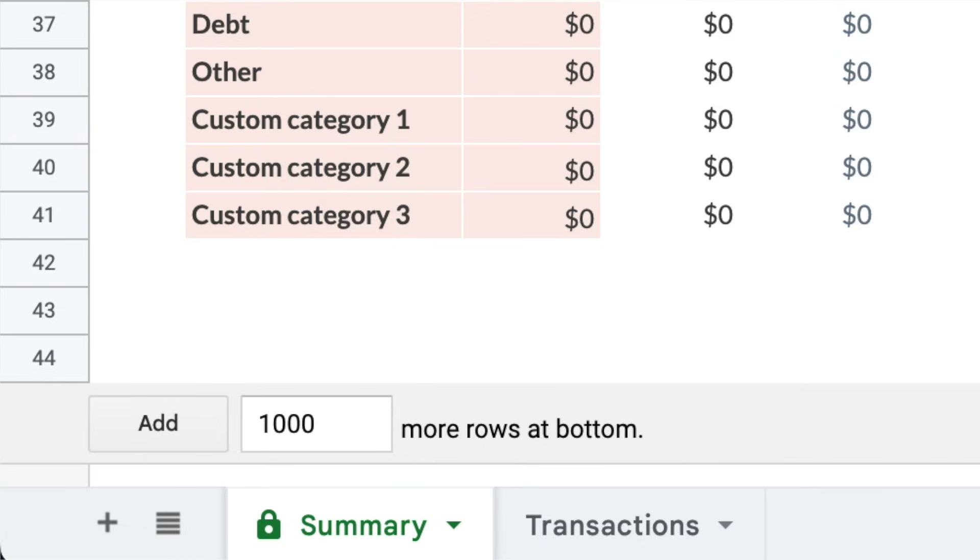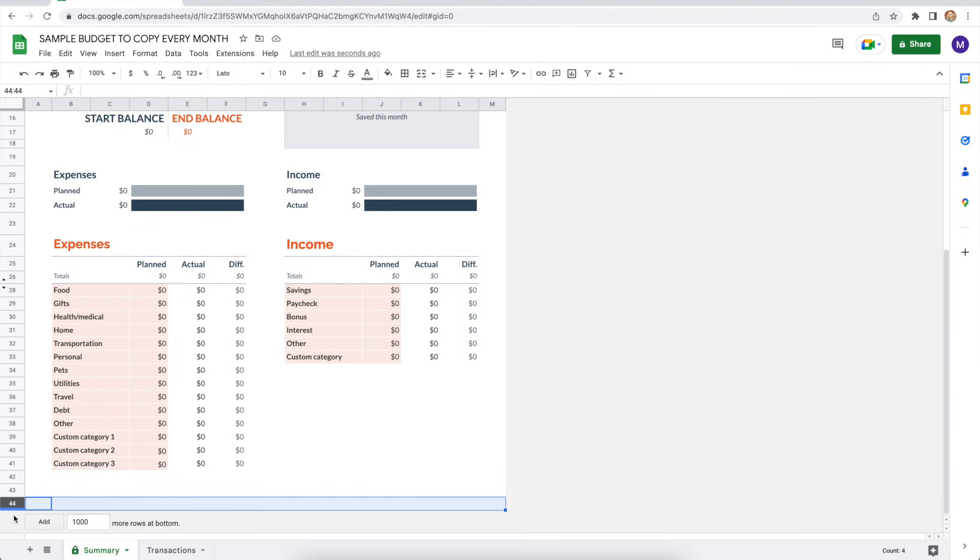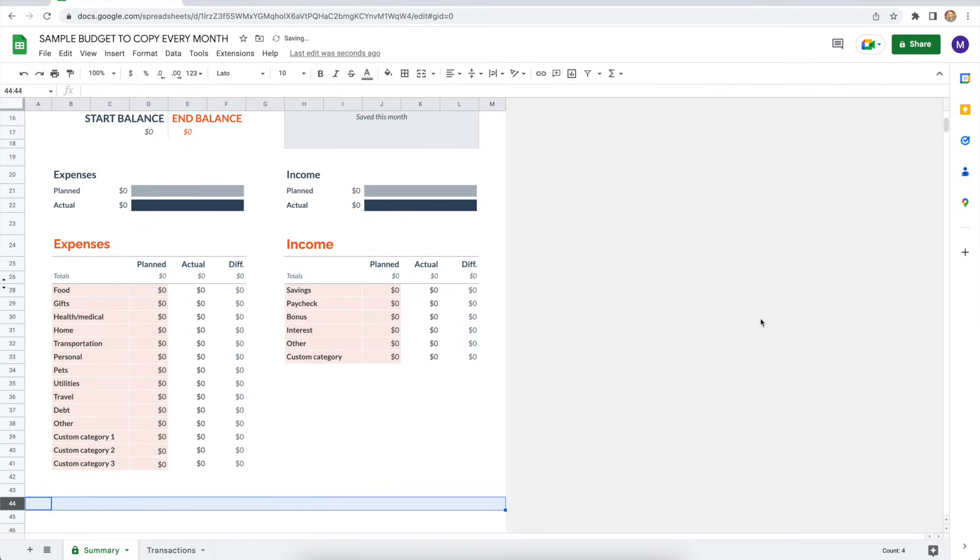Now scroll down to the end of the summary spreadsheet. Notice that it ends with row 44. So if you think you may need additional expense categories, and who knows, you may down the road, click add a thousand more rows at the bottom, just like you did on that transaction spreadsheet. This time you will get a pop-up that warns about editing the spreadsheet, but go ahead and click OK.